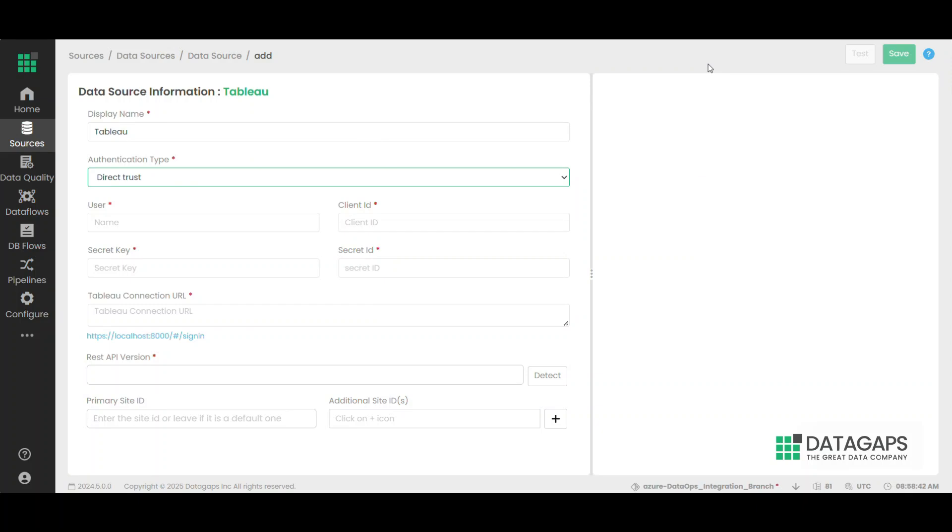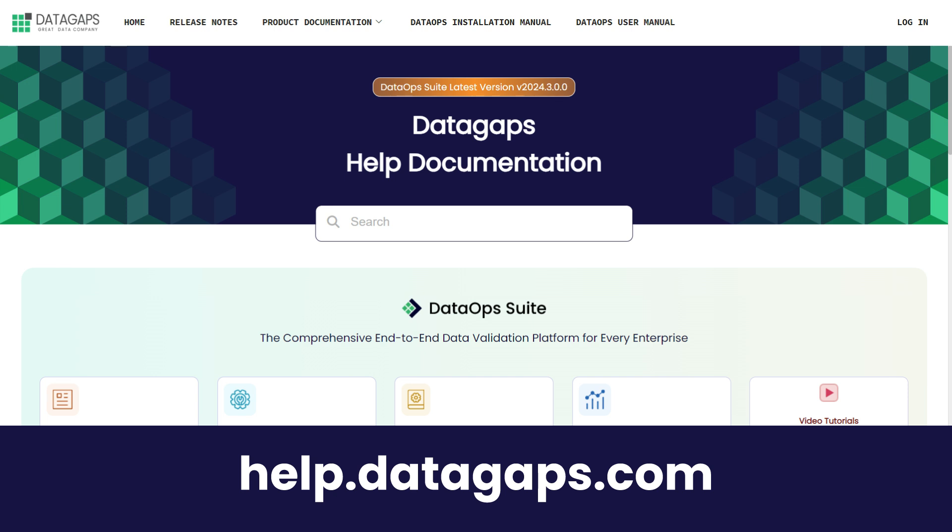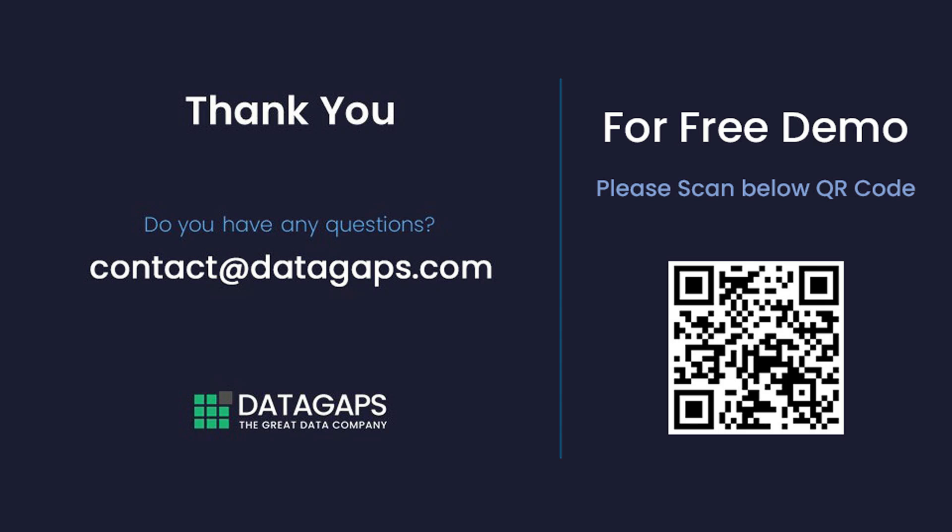For more information on default, personal access tokens, and direct trust connections, please visit help.datagaps.com. For further questions, feel free to reach out at contact@datagaps.com. Scan the below QR code for a free demo. Thank you.